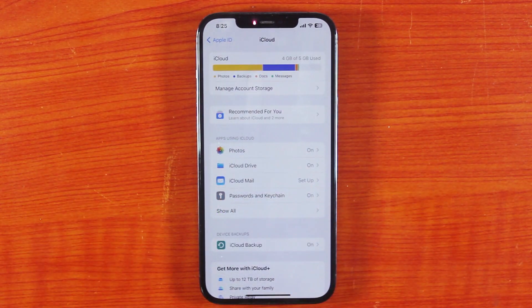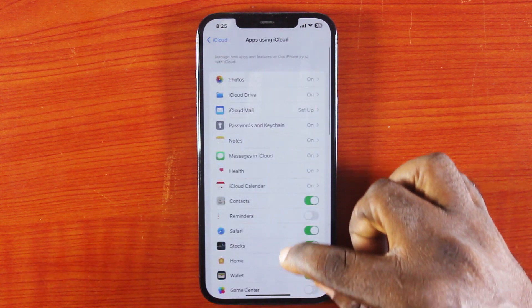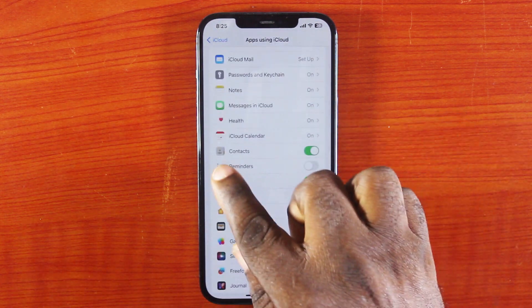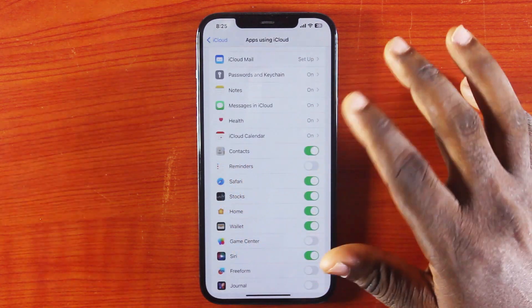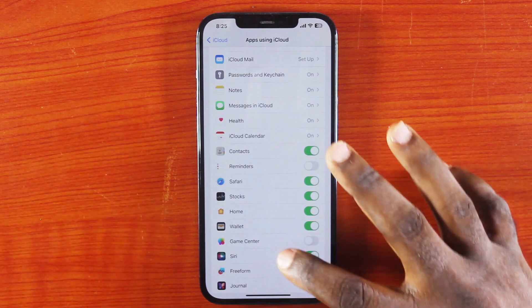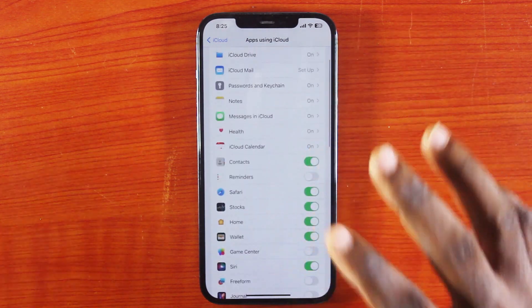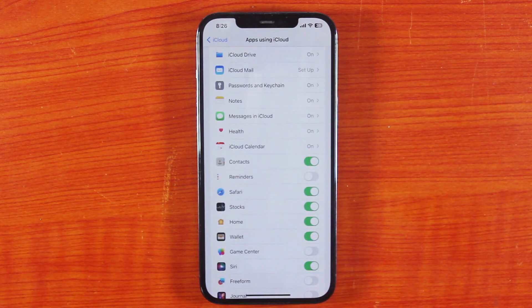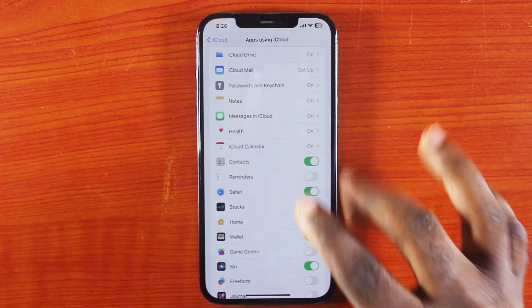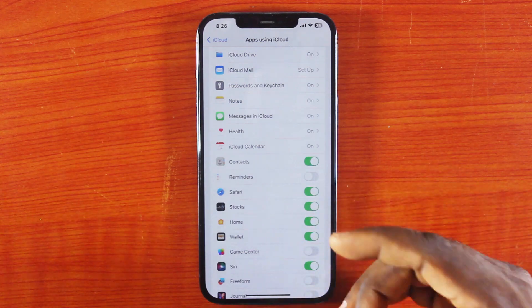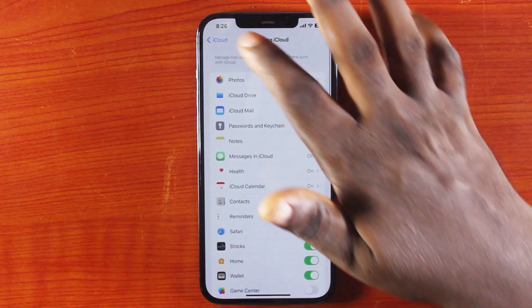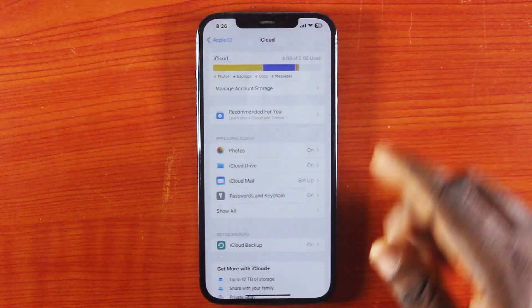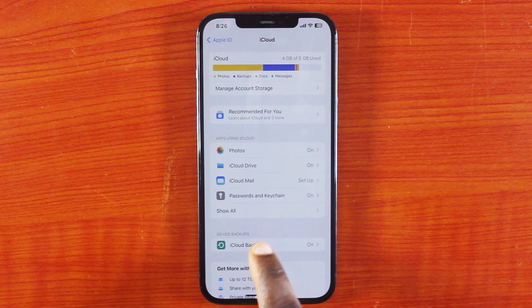After the iCloud section, you want to click on show all. Now scroll down and make sure contacts is checked. If contacts is not enabled under apps using iCloud, your iPhone will not backup your contacts. So make sure you turn on contacts, and once contacts is turned on, hit the back button.